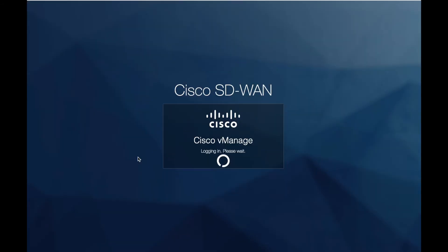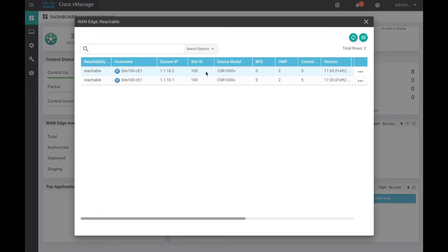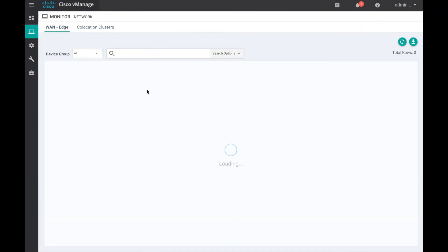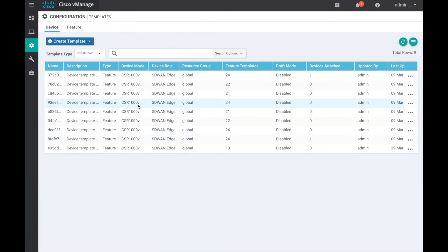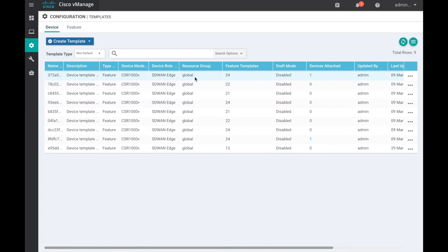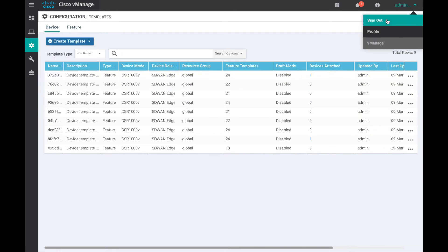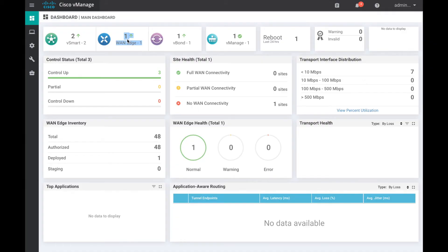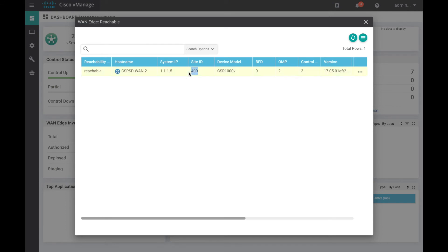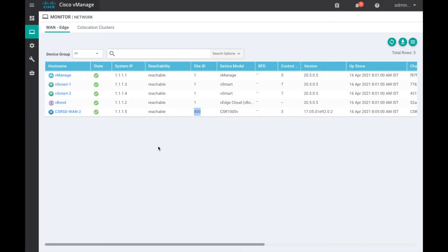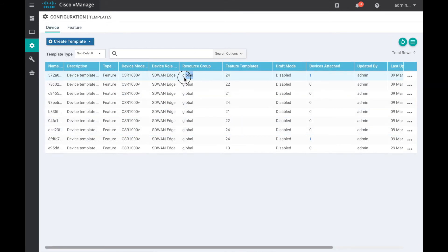The resource group admin for the Americas resource group has access to devices in site 100 only. They have read-only access to all the templates in the global resource group and have no access to the policies menu. Similarly, the resource group admin for the APJC resource group has access to devices in site 400 only and has read-only access to all the templates in the global resource group.